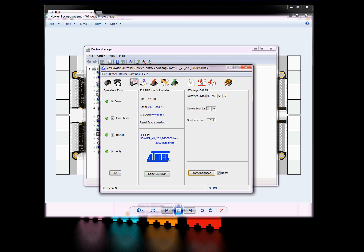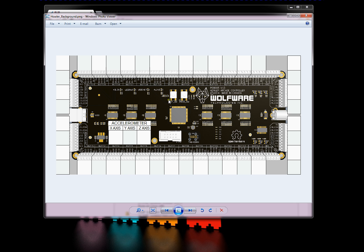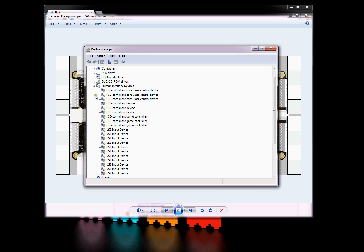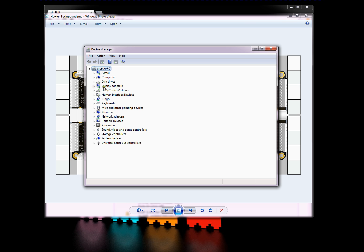Next thing you need to do is press the reset button. And you'll notice the USB noise. It has now detected that the HALR controller is installed. If you go under Human Interface Devices, there's a bunch in there because the HALR controller is mouse, keyboard, and two USB joystick devices.